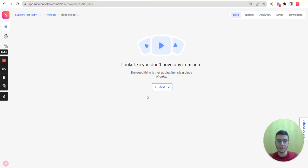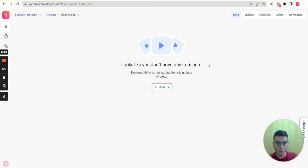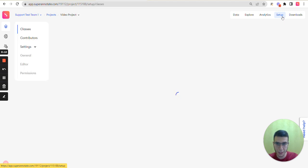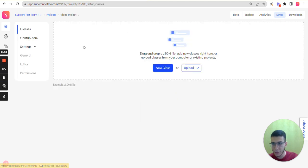Hi everyone, I'm Bahagen from Superannotate Customer Experience Team and today I'm going to talk about project settings. So to go to your project settings, you need to go to the setup section and here you can see the settings tab.